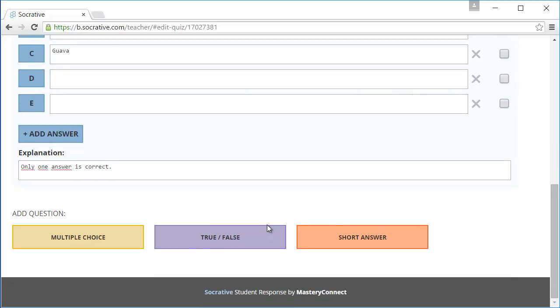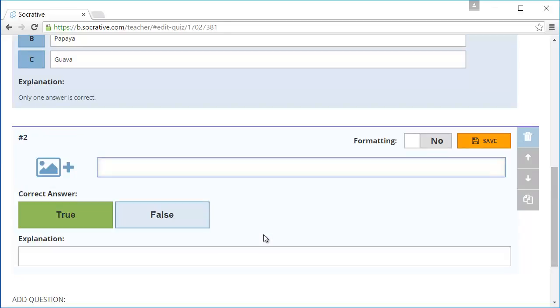Next I am going to add a true false question. The question is, passion fruit is originally from South America. The right answer is true.